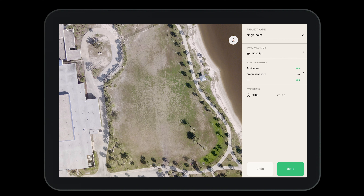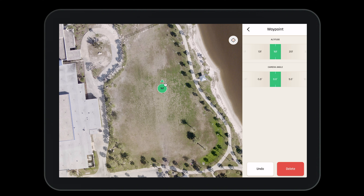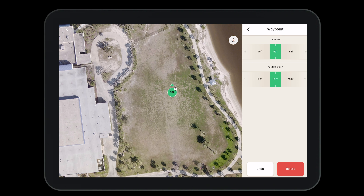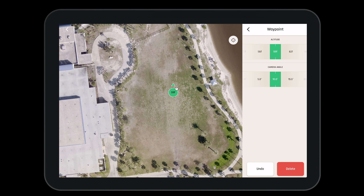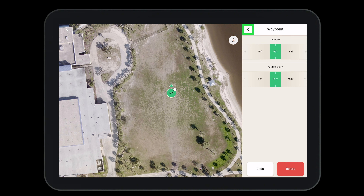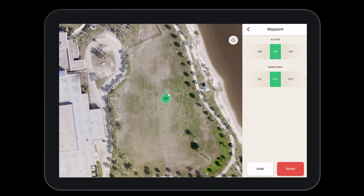Once we have our flight plan named, let's go ahead and drop a waypoint. To do so, tap on the screen once — this will drop a waypoint. Once the waypoint is dropped, you'll need to select the altitude at which you want the aircraft to fly. This will be the altitude of the waypoint. Next you'll select the camera angle. When you're finished, press the little back button in the top left-hand corner.